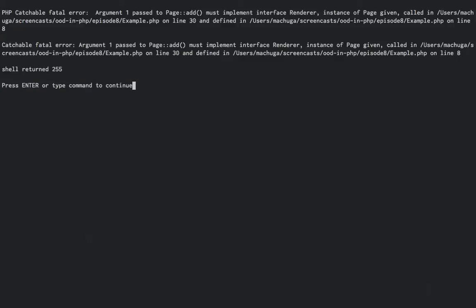Okay, so if we run this test again, we're seeing a nice fatal error telling us that page does not implement renderer. This kind of error message is much easier to track down than just a missing method, since it's quite verbose and makes it very obvious what happened.